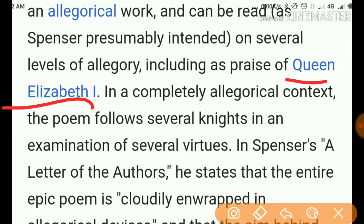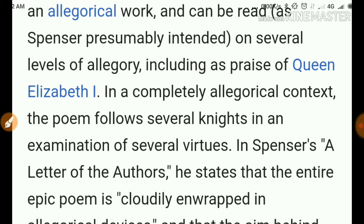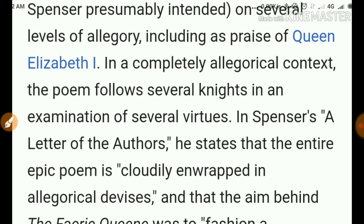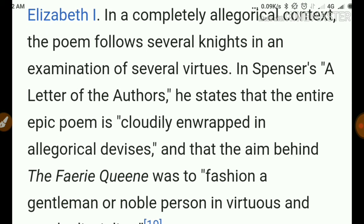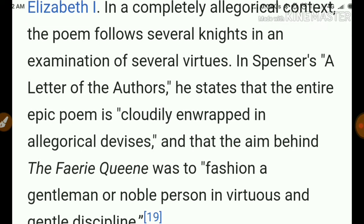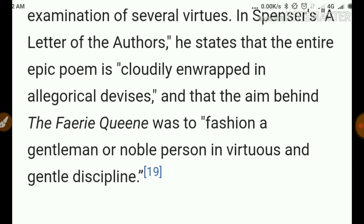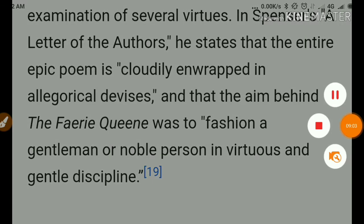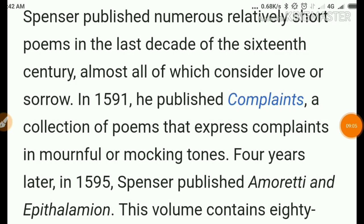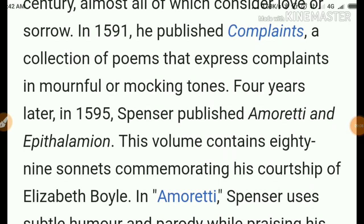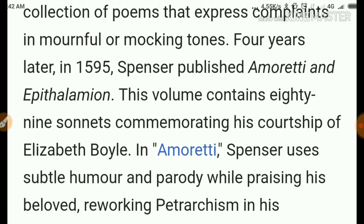The Faerie Queene is an allegorical work written in praise of Queen Elizabeth the First. The poem follows several knights in an examination of several virtues. In a letter, Spencer states that the entire poem is 'cloudily and wrapped in allegorical devices' and that the aim was 'to fashion a gentleman or noble person in virtuous and gentle discipline.'